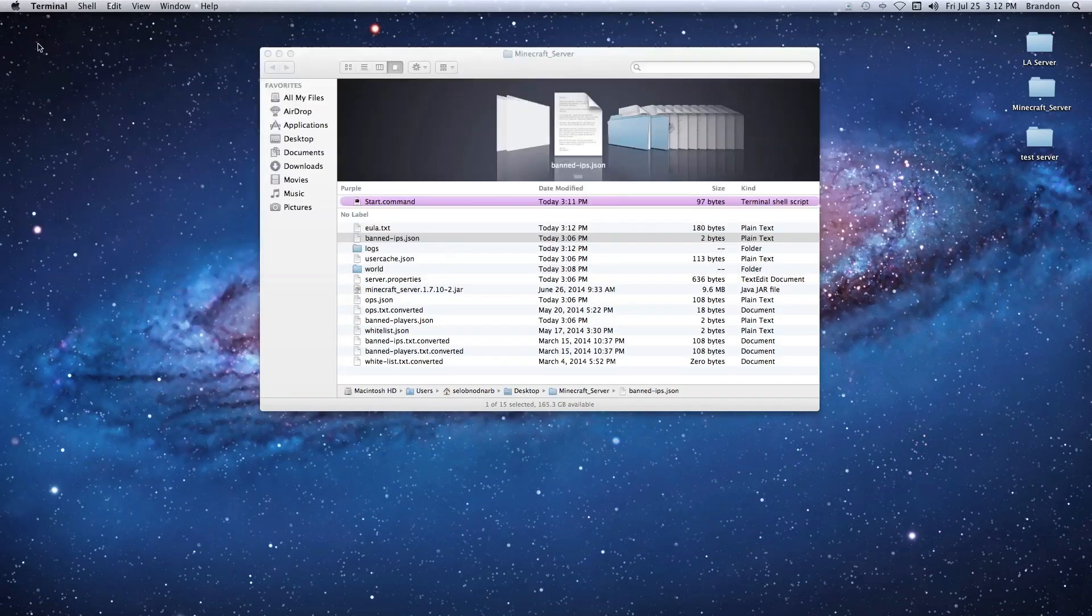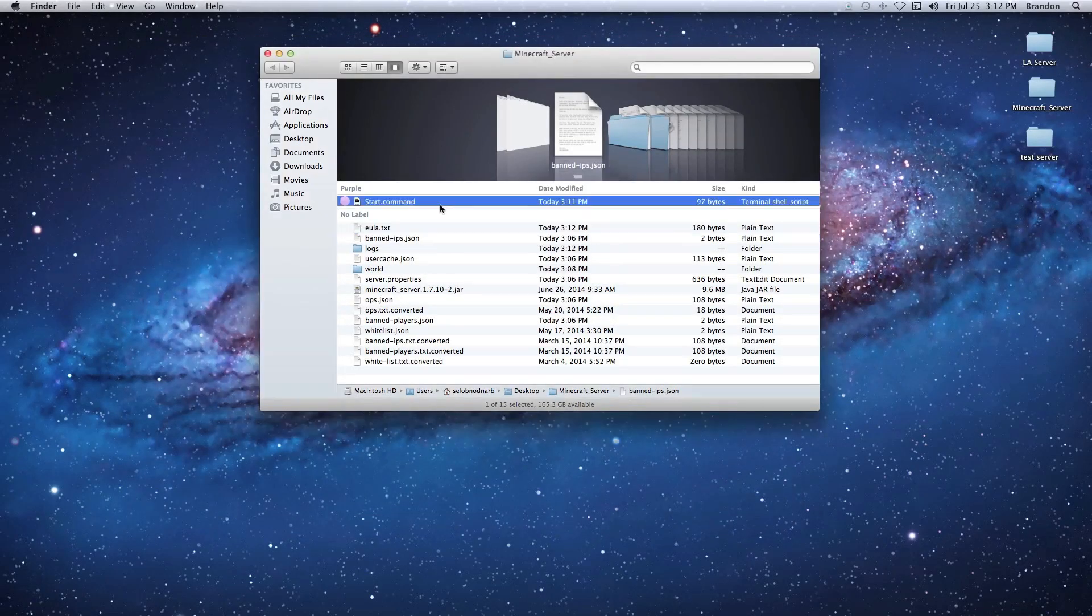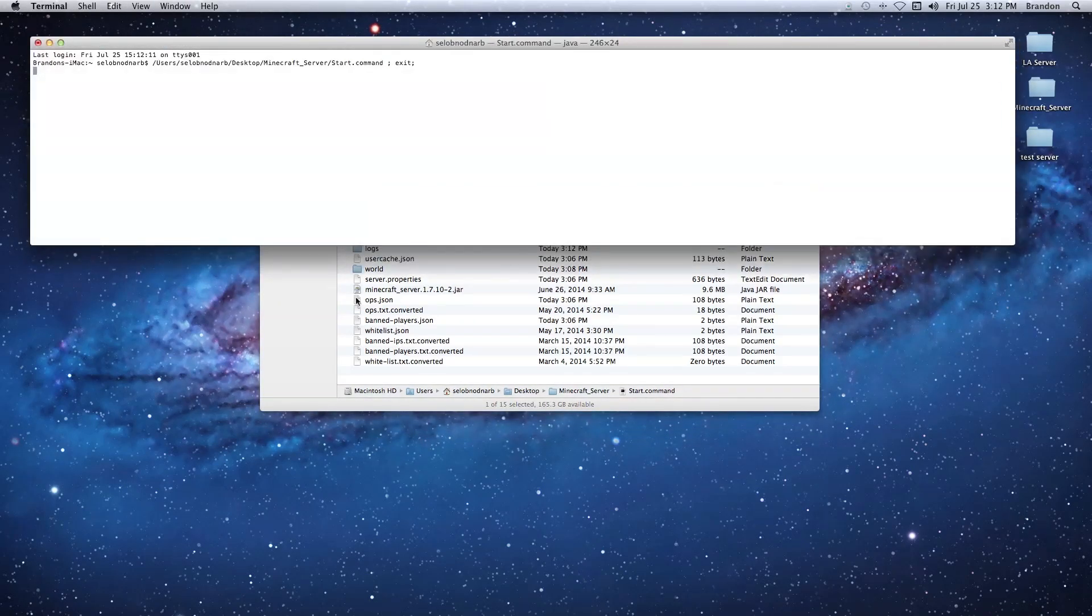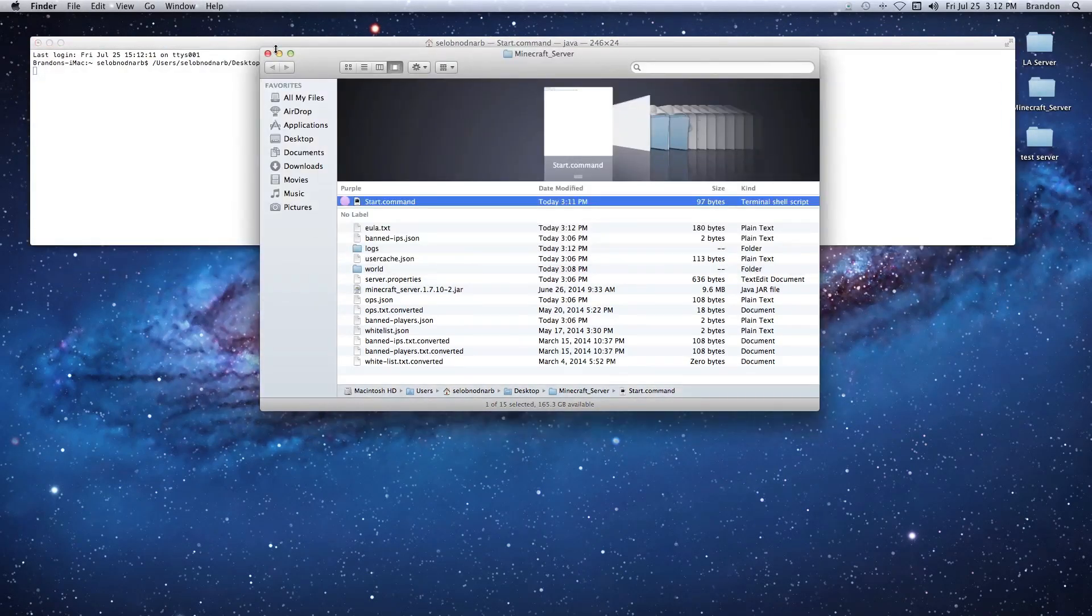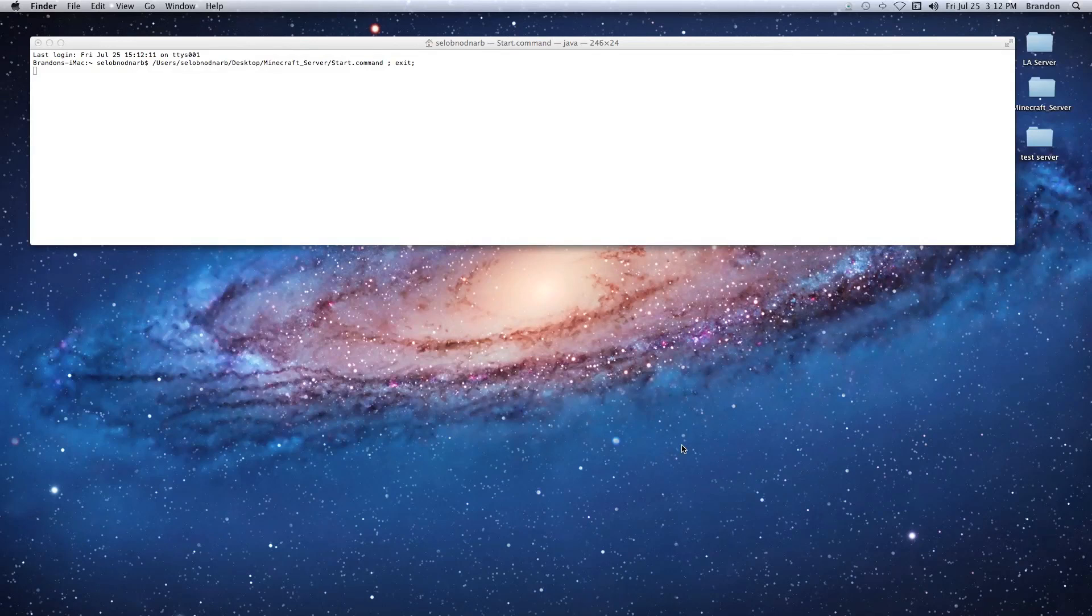Now we can close that file, close our terminal window, and double-click the start.command one more time. Then it's going to load up and work just fine.